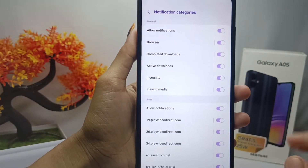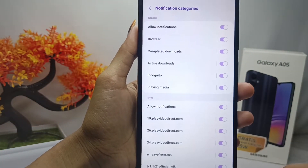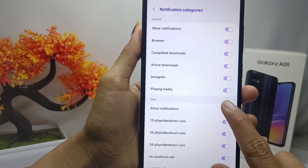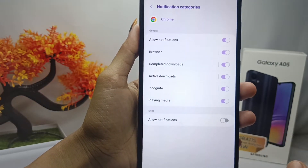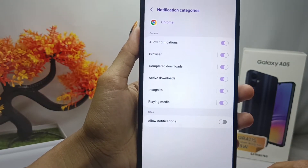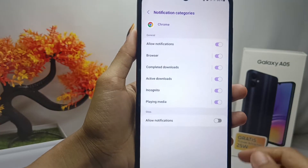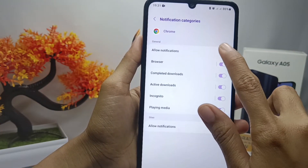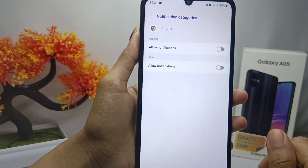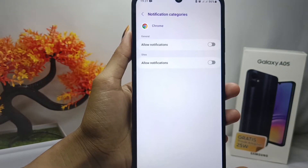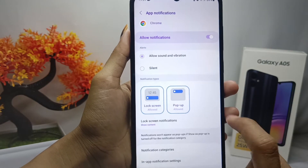Here will appear some websites that frequently send ads on your device. To remove them, you can deactivate the notifications like this, and you will never get the ads anymore. These steps you can apply to any app with the most ads on your device.